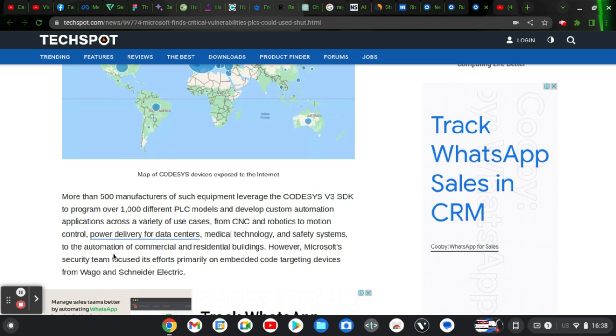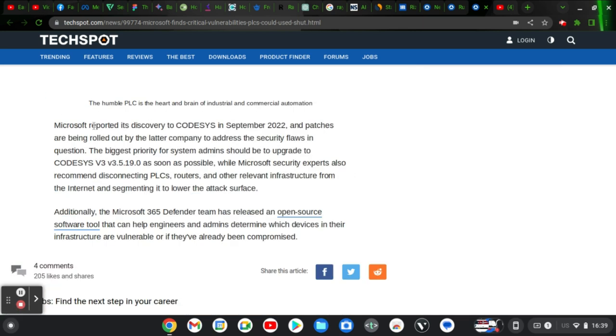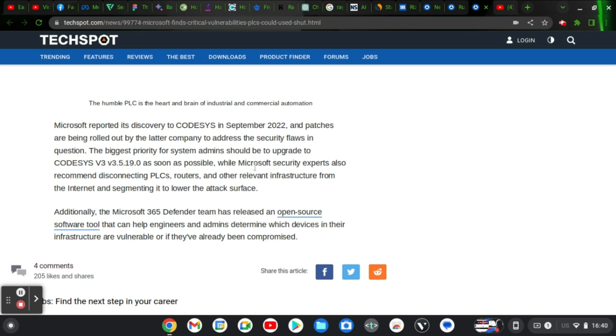Microsoft security team focused its effort primarily on pending code targeting devices from WAGO and Schindler electricity. Microsoft reportedly reports its discovery to code C in September 2022, and patches are being rolled out by the company to address the security flaws in question. The biggest priority for system admins should be upgrading to code C version 3.5 as soon as possible. Microsoft security experts also recommend disconnecting PLCs routers and relevant infrastructure from the internet and segmenting it to lower the attack surface.